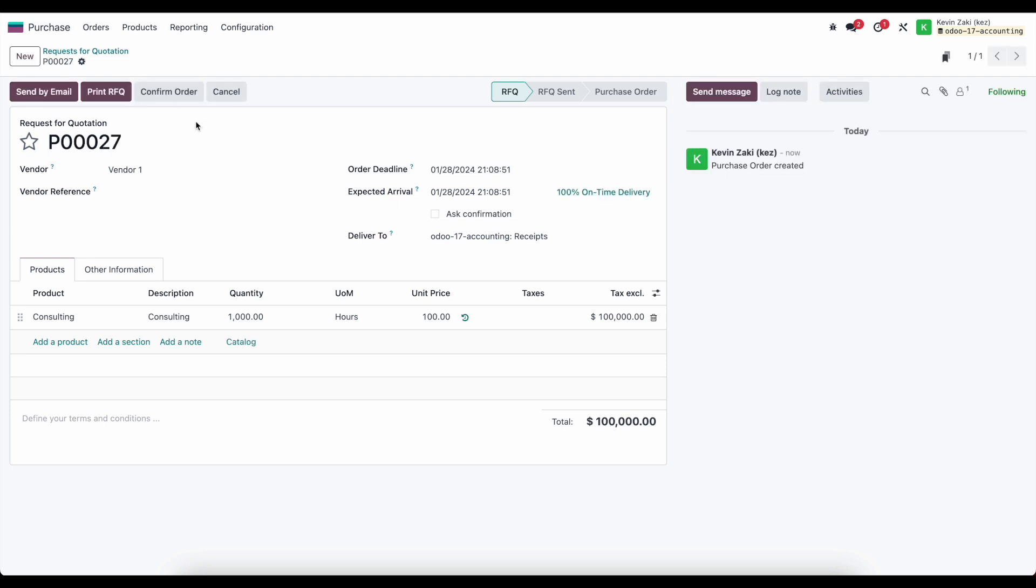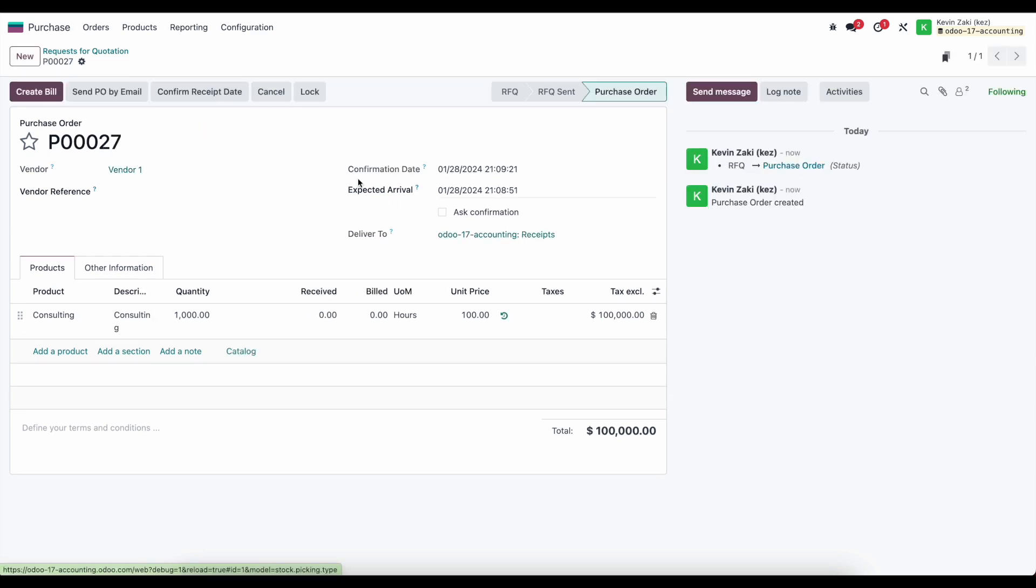Now in this case, let's say it's January 28th and we want to accrue this expense, but we've not yet received the bill from our vendor. We want to accurately display it on our profit and loss statement for this financial month, quarter, or year.